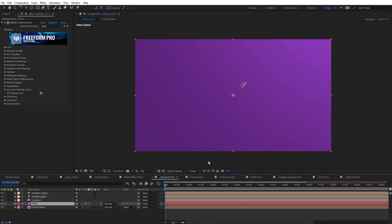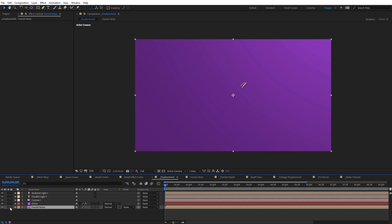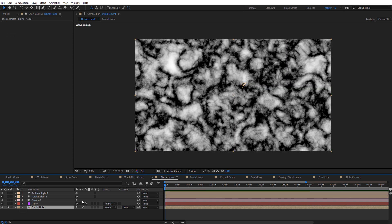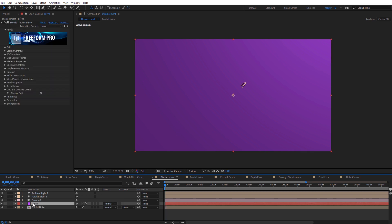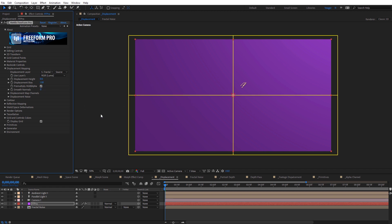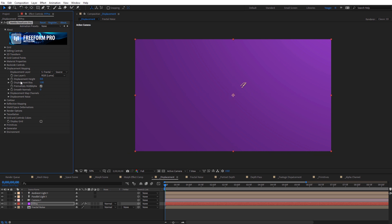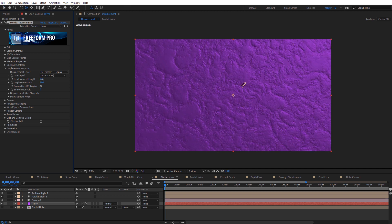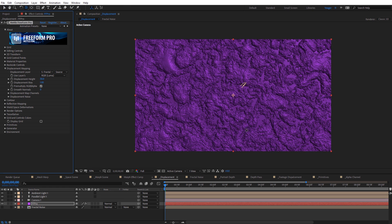Now let's look at displacement mapping. I have a purple solid with Freeform Pro and a parallel light applied. There's also another composition — just some fractal noise — that gives an almost terrain-like look. We're going to use this as our displacement map. I'll select the solid, go up to Displacement Mapping, select that fractal noise composition as the displacement layer, and the grid appears on the footage. I'll turn off Display Grid and increase the displacement height — you can see the fractal noise displacing our layer. I can orbit around with the camera tool.